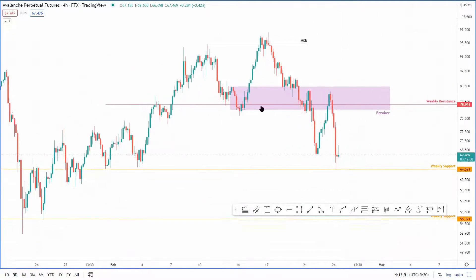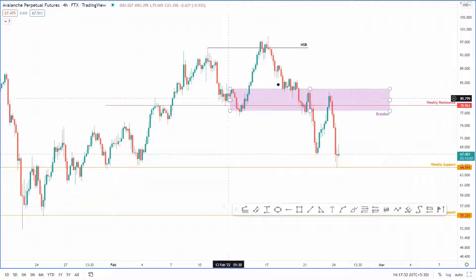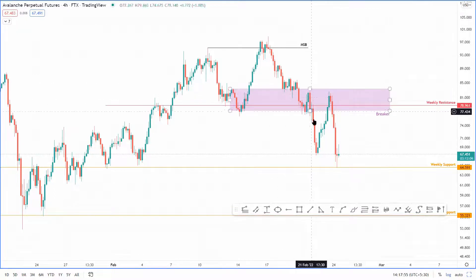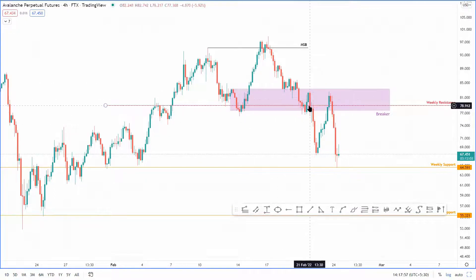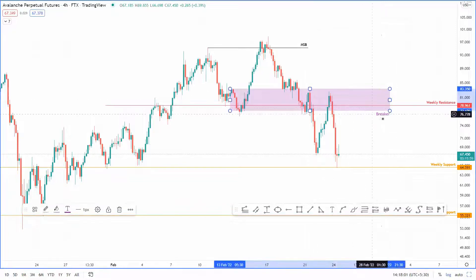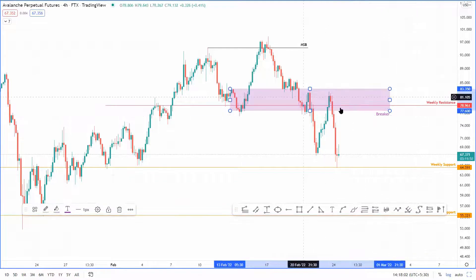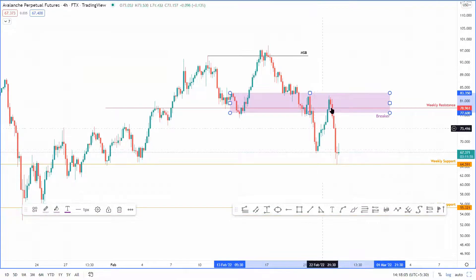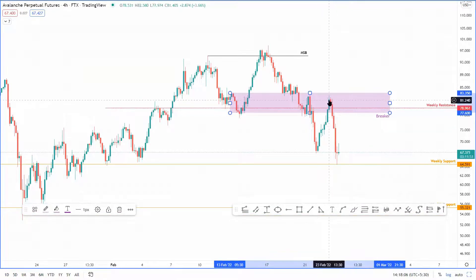This breaker — when price actually slid through this demand zone, it flipped the demand zone into a breaker. A bearish breaker usually stipulates that any move back into the breaker is often rejected.